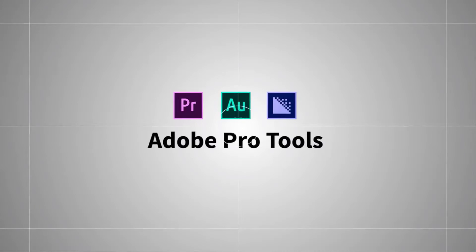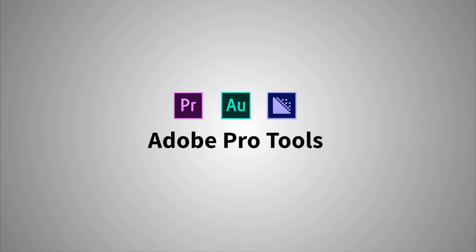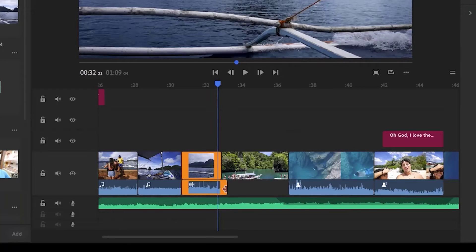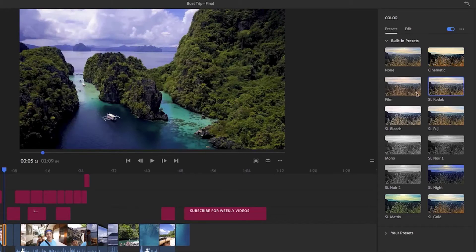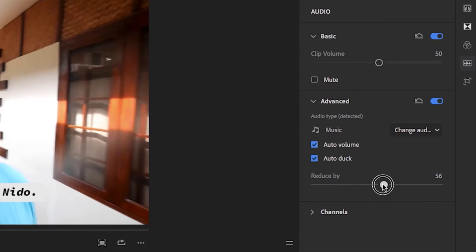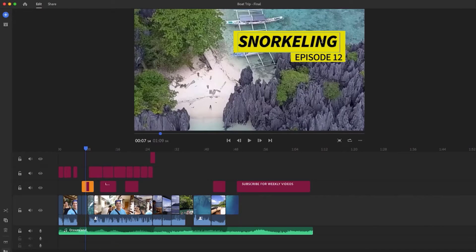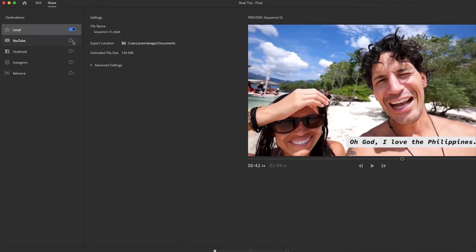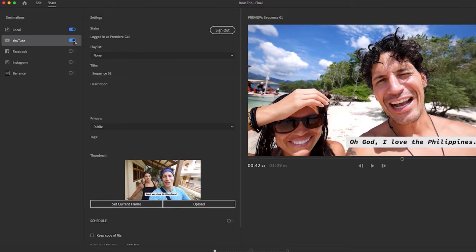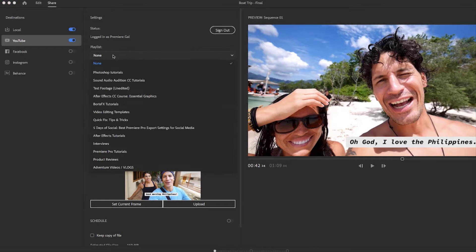Rush includes the power of Adobe Pro Tools and within it you can edit, color correct, record and clean up audio, customize animated titles and graphics, and publish to social media all in one tool.